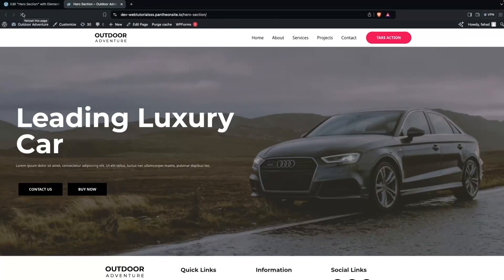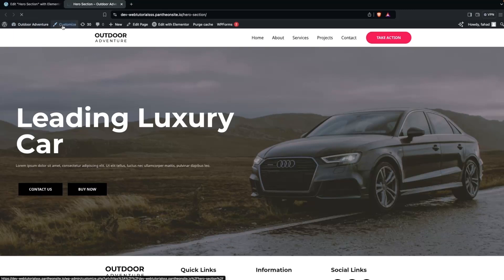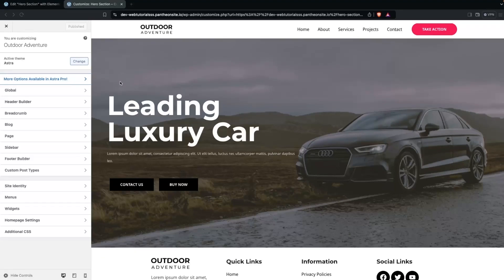To add a transparent menu over the hero section, click on Customize. I'm using the Astra theme here, so make sure you have that installed.